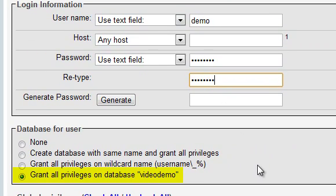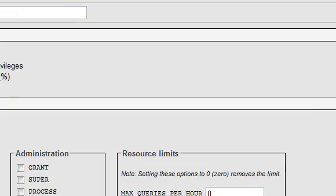Ensure that Grant All Privileges on Database is selected and click the Go button.